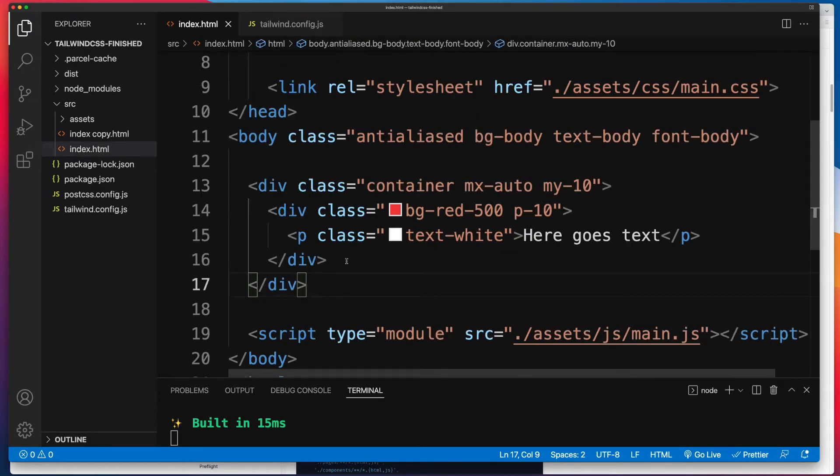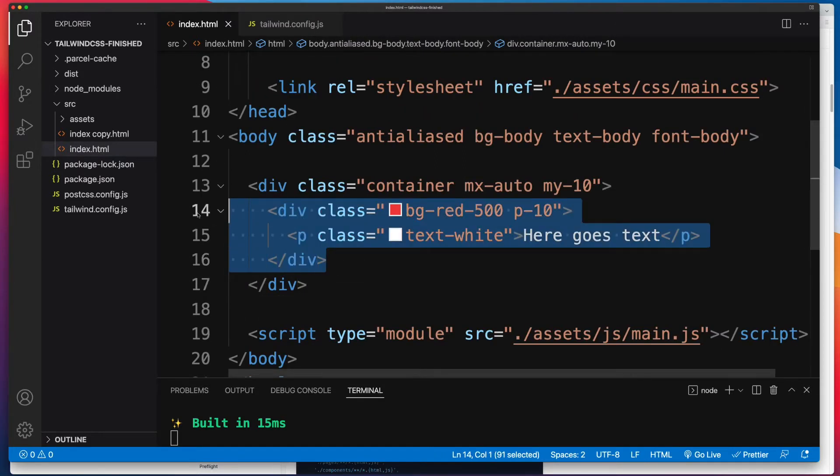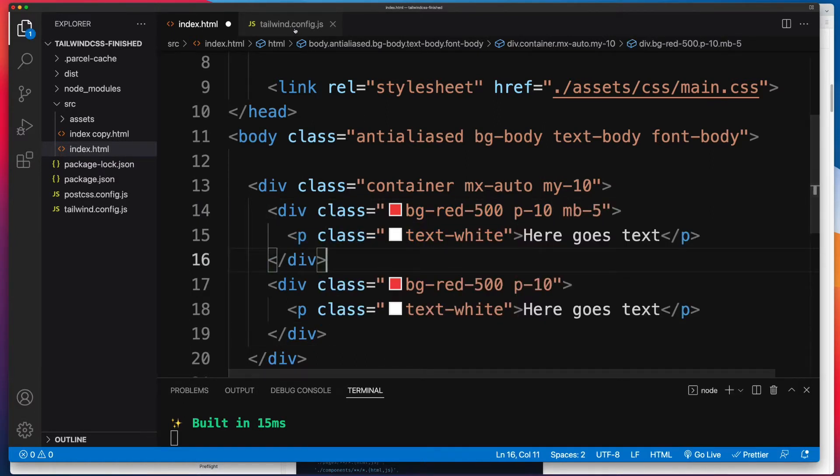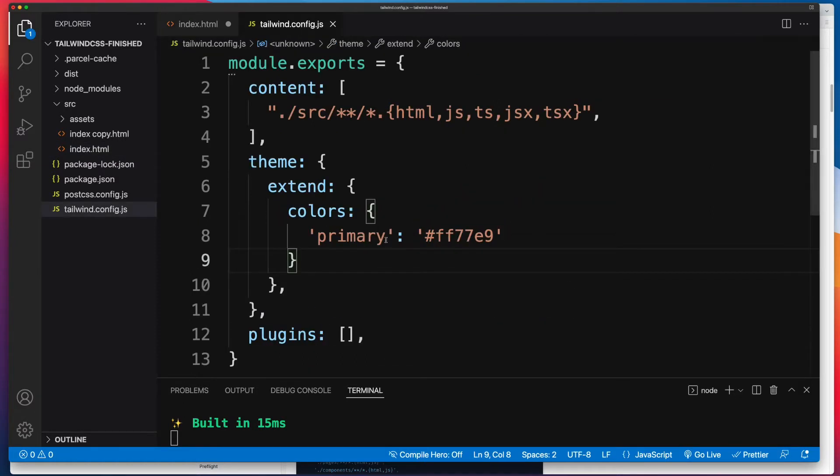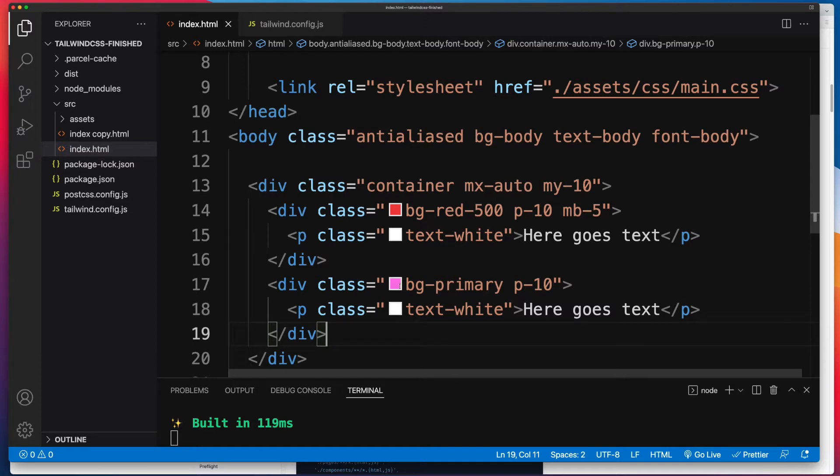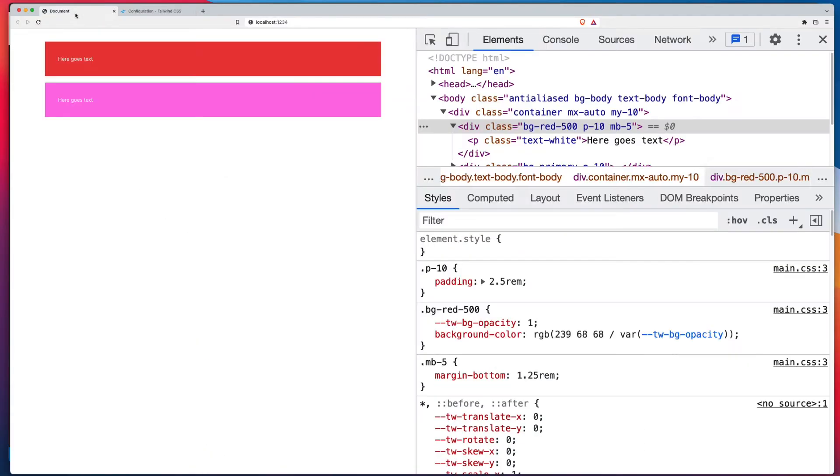Now back in my code editor, I'm just going to copy and paste what I currently have. I'll give it some margin bottom. Now using that color is very straightforward. It's bg-dash and then the key name for a background color. And note that VS Code has picked up this new color of mine right over there, that bubblegum color. And if we have a look on the front end, indeed, there is our new color.